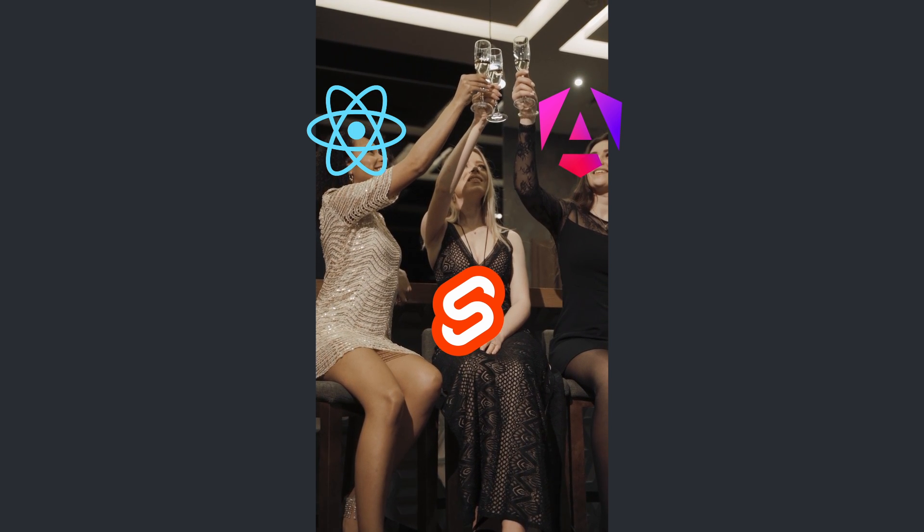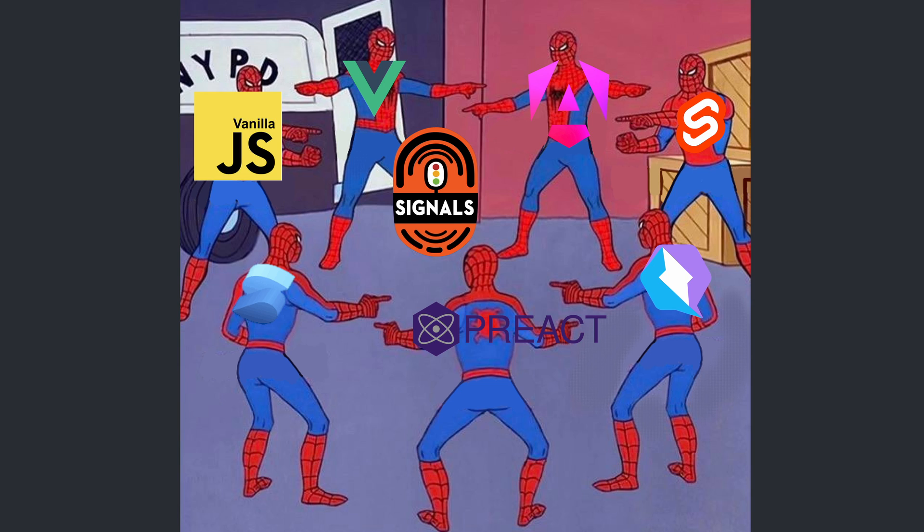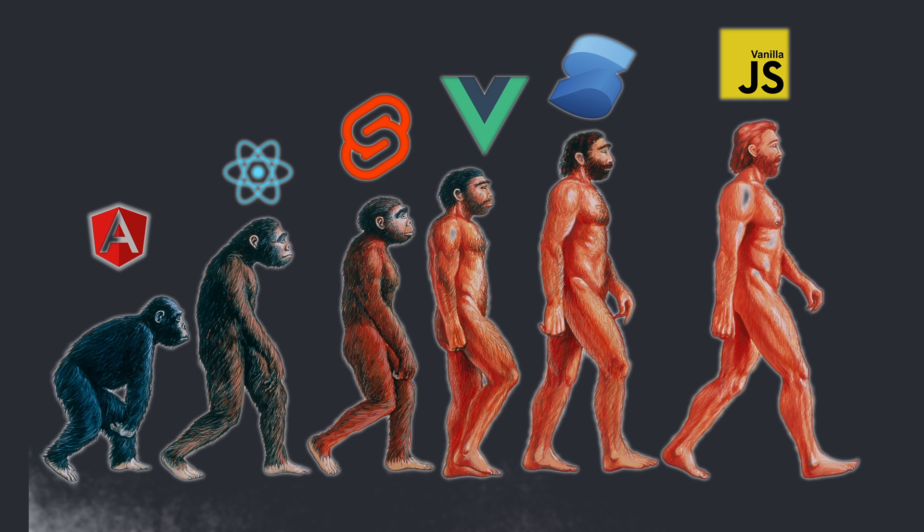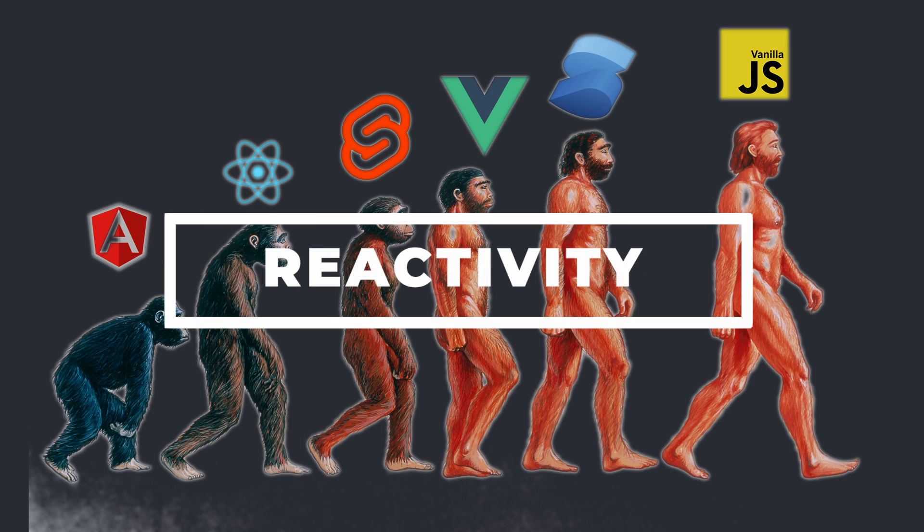However, lately it feels like popular frameworks are beginning to converge on a shared set of tools and paradigms. Let's look at how frameworks are evolving across some key concepts.